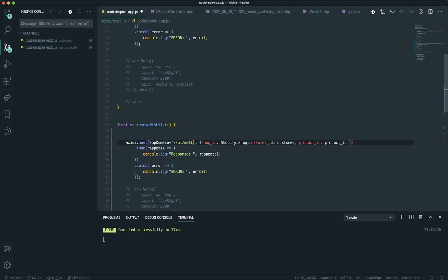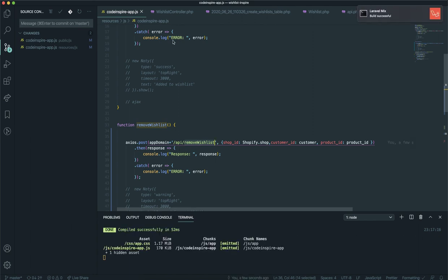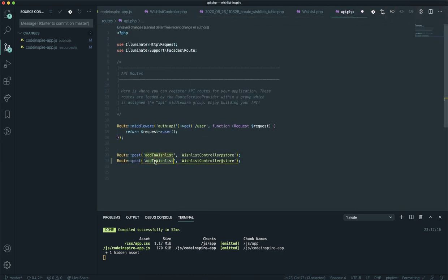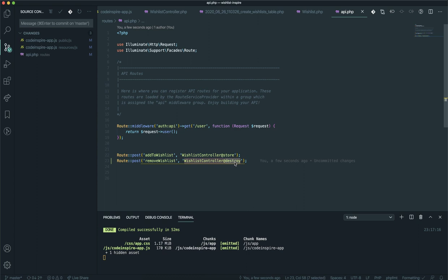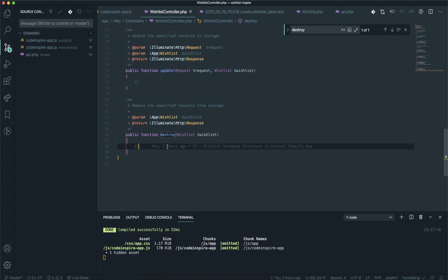The same thing is going to be sent but this time to a separate URL. This endpoint should be something like 'delete' or 'remove-wishlist' — whatever you name it. This is the API and this is the data we are sending, just through a different API endpoint. I will come to the API, duplicate this one, and it is also going to accept the parameters, but this time it's sending to the destroy function.